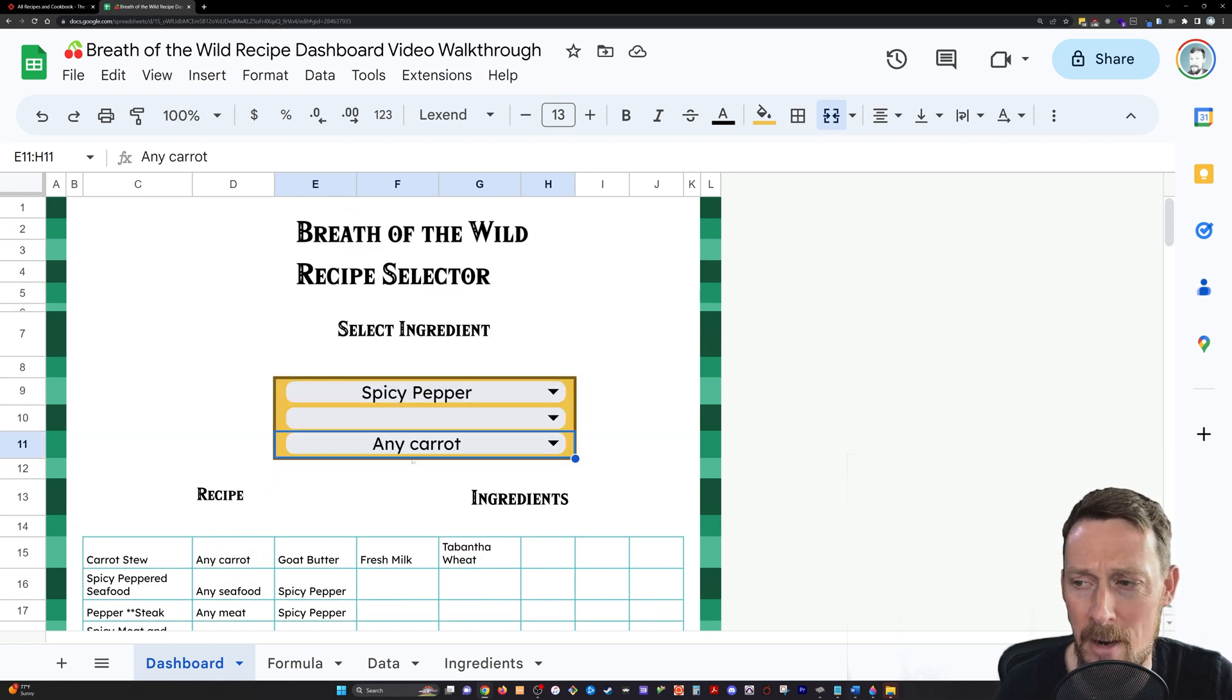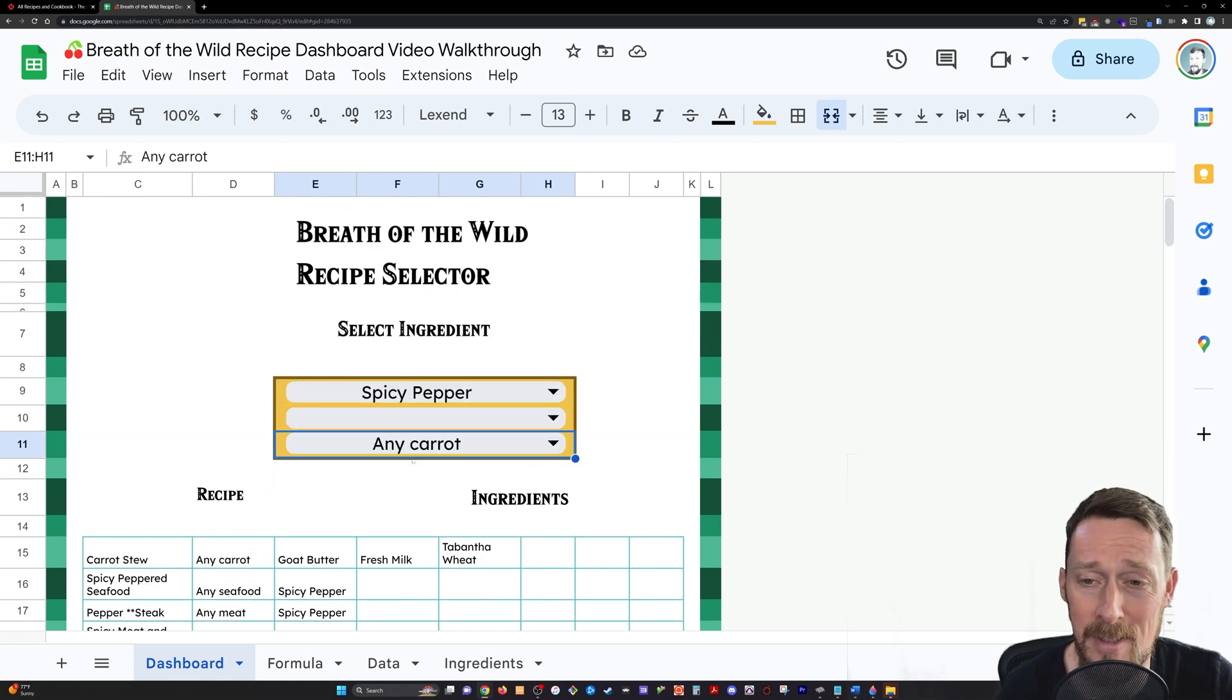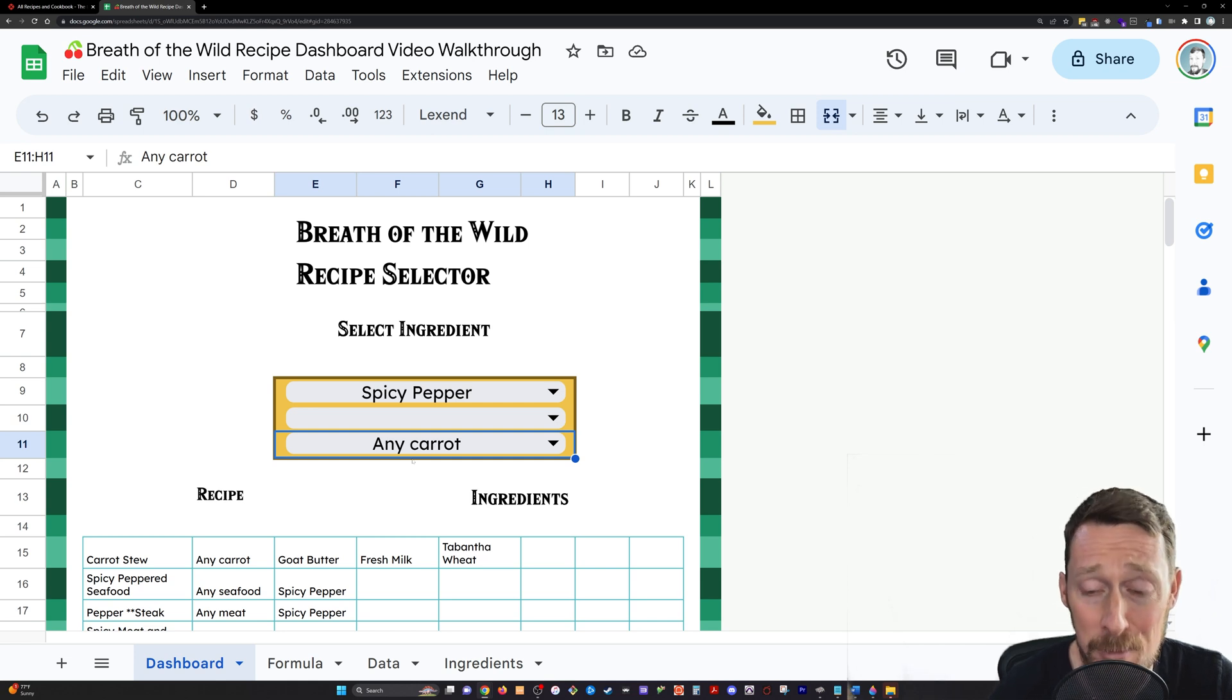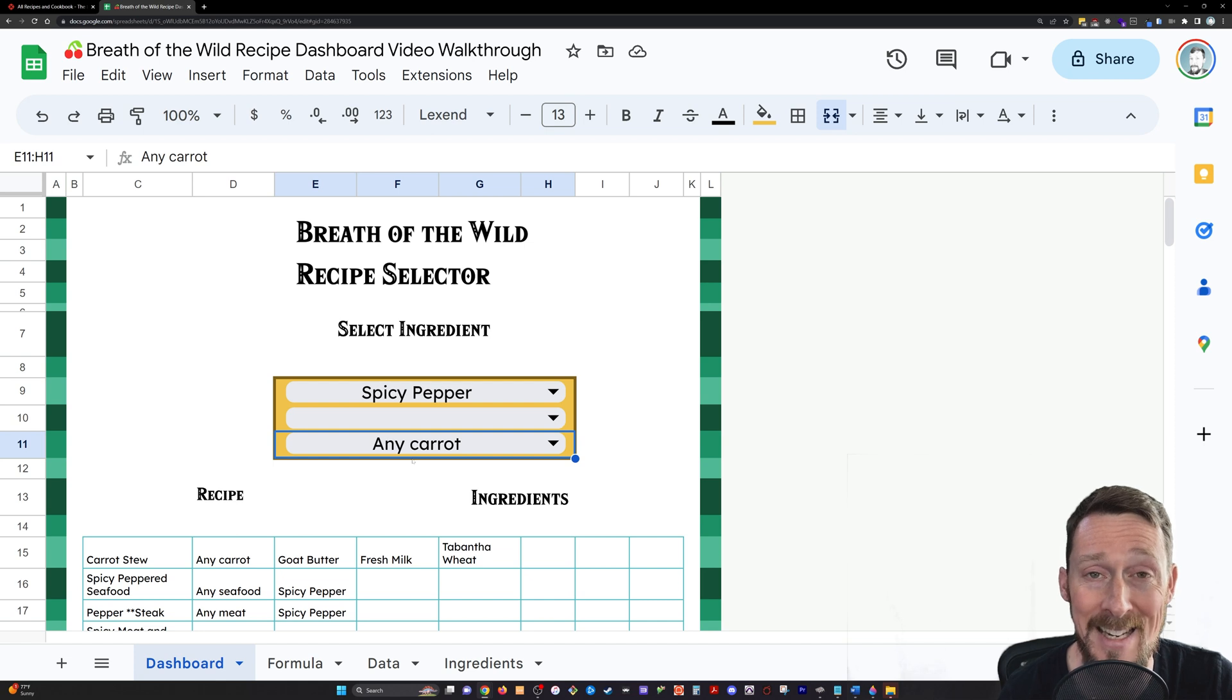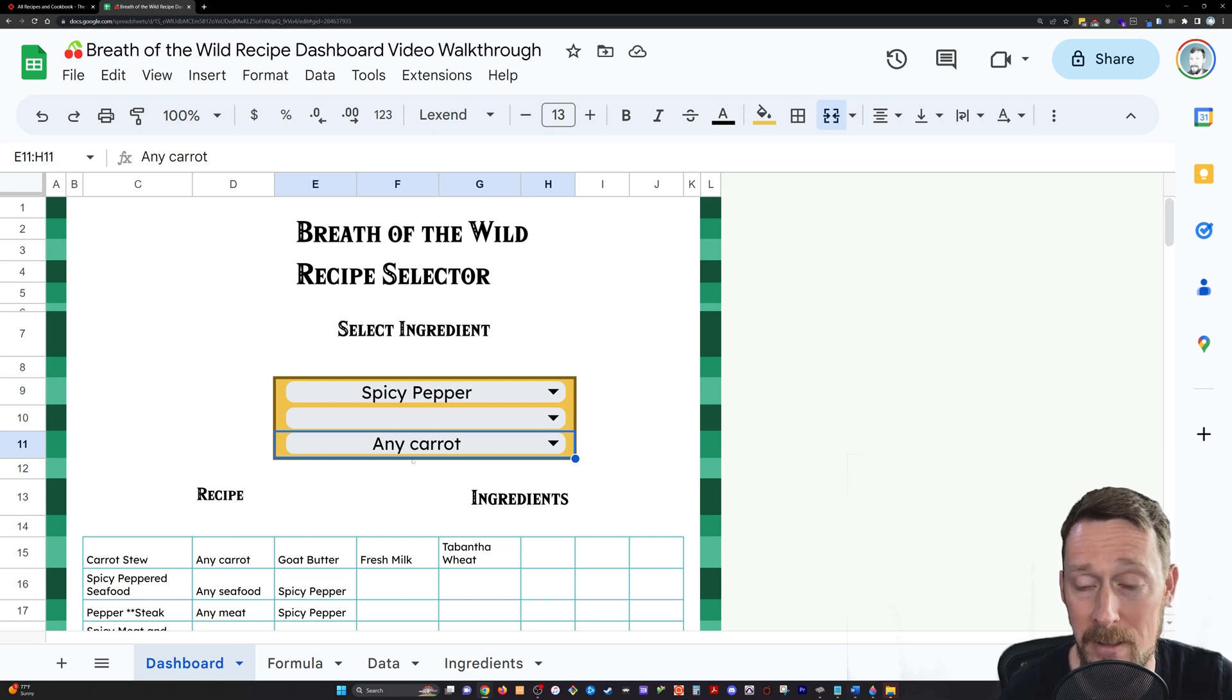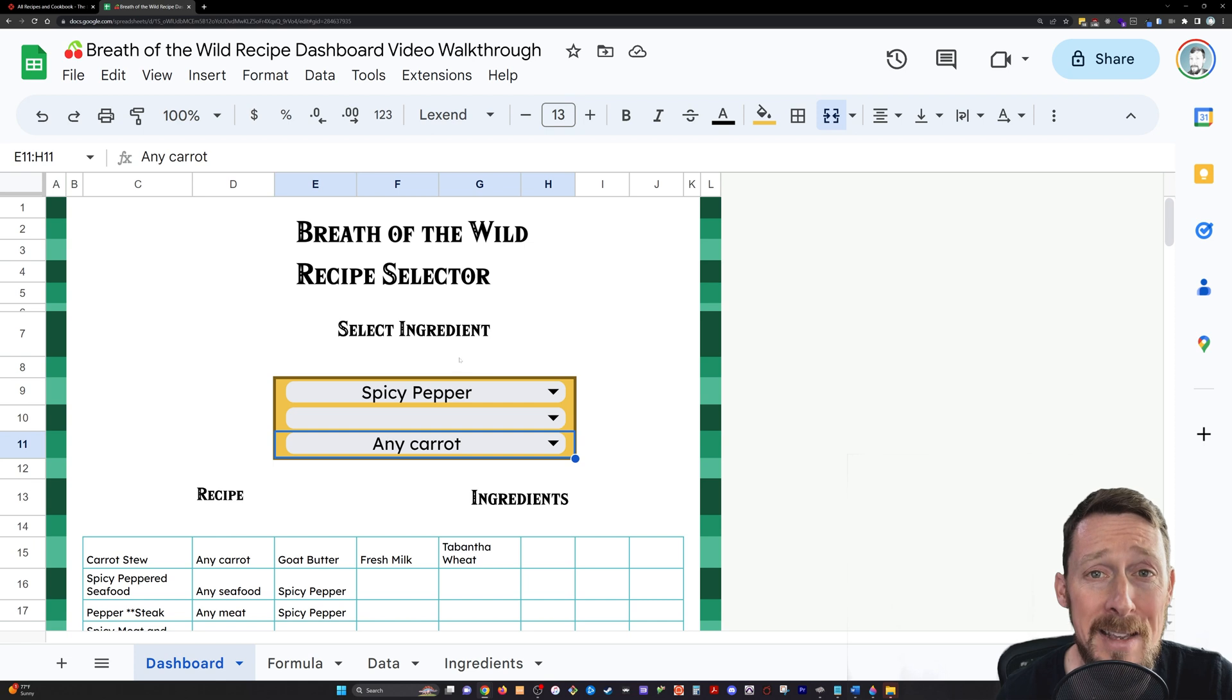I had a lot of fun putting this together. I just kind of stumbled on the idea when I was playing Zelda Breath of the Wild and there's not a real good in-game solution to look up recipes by their ingredients. So I created this.